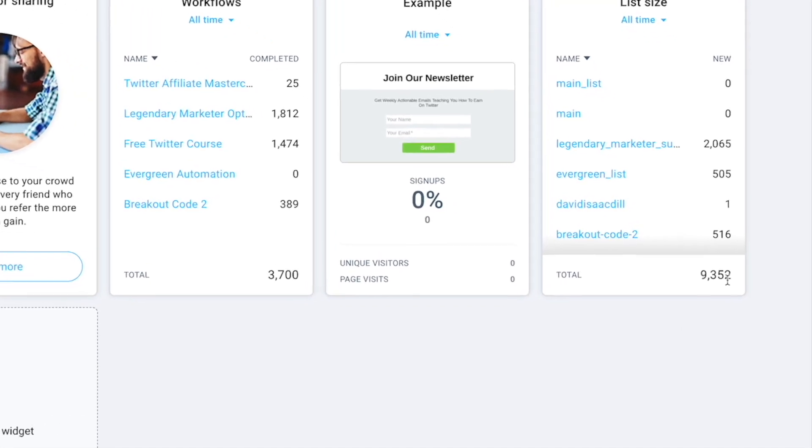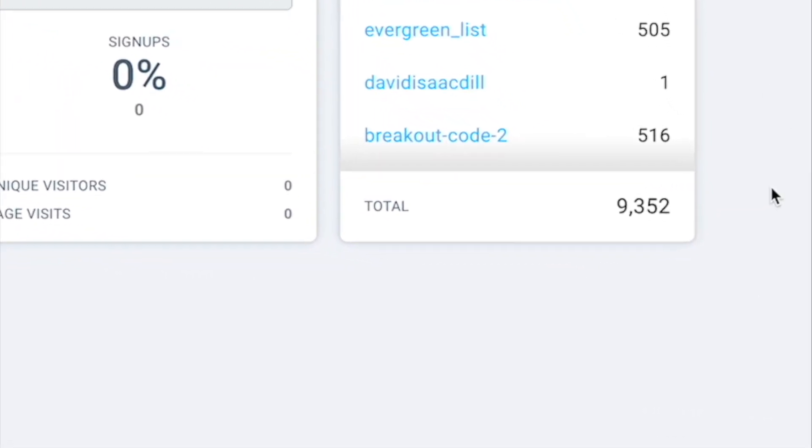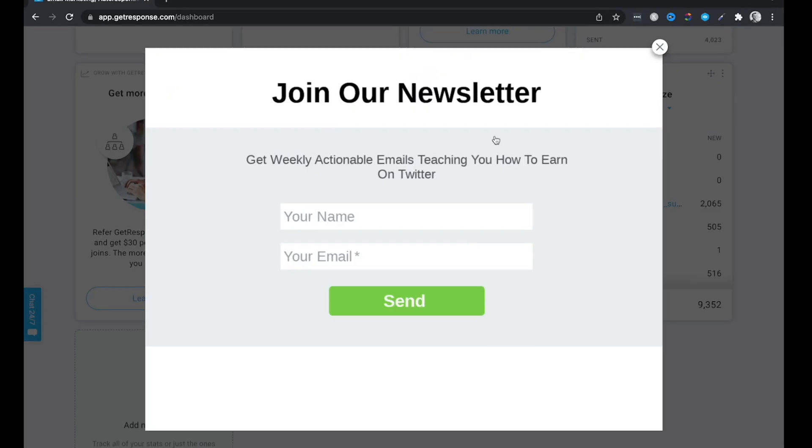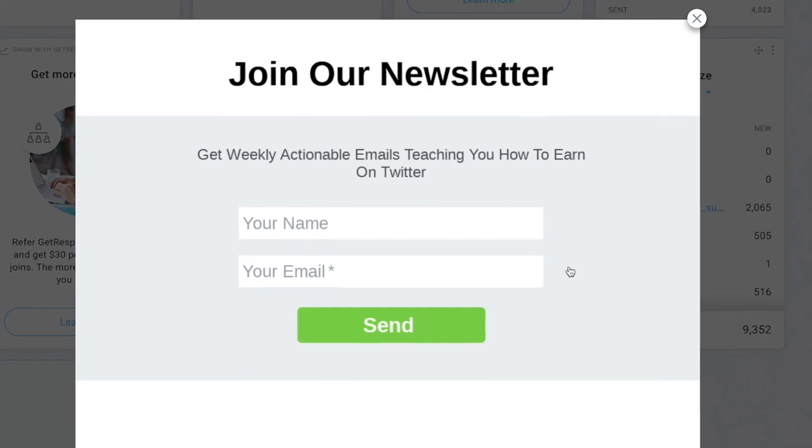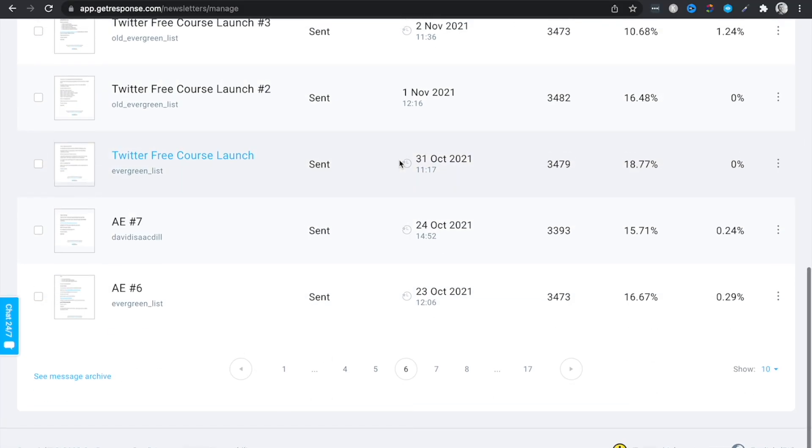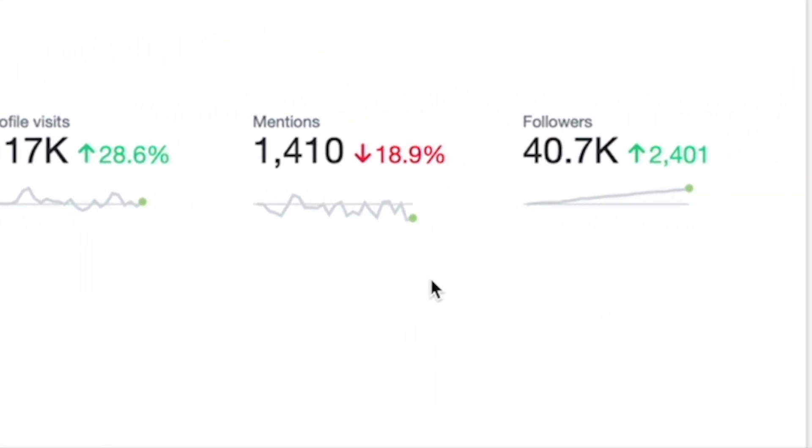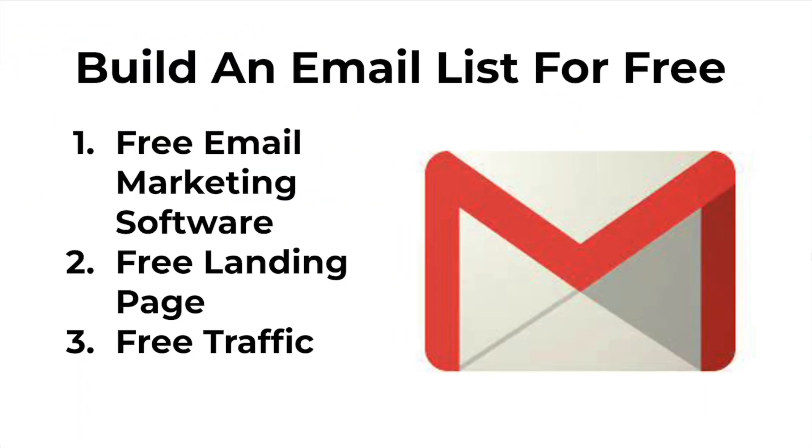I've been able to create an email list of over 9,000 people for absolutely free using a free landing page, free email software, and completely free traffic. Inside this video, I'm going to show you step-by-step how to build an email list for free.